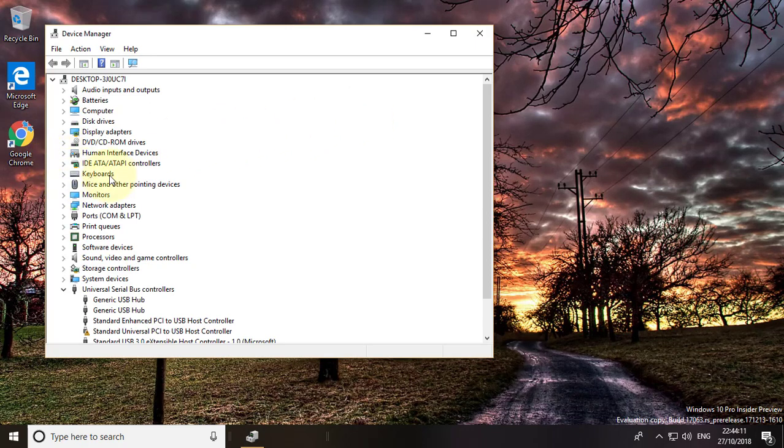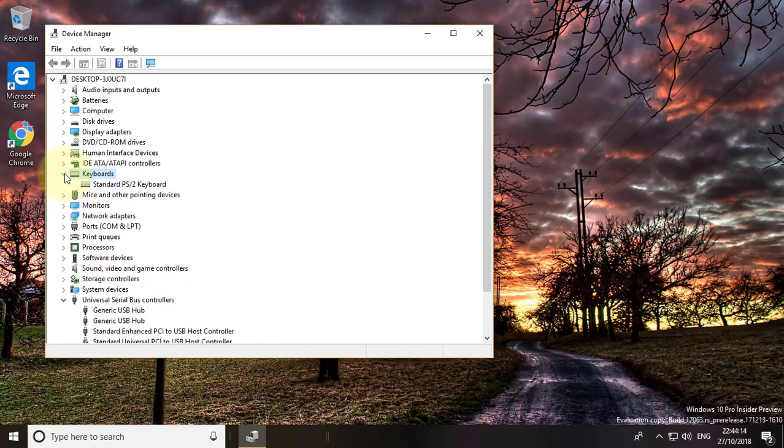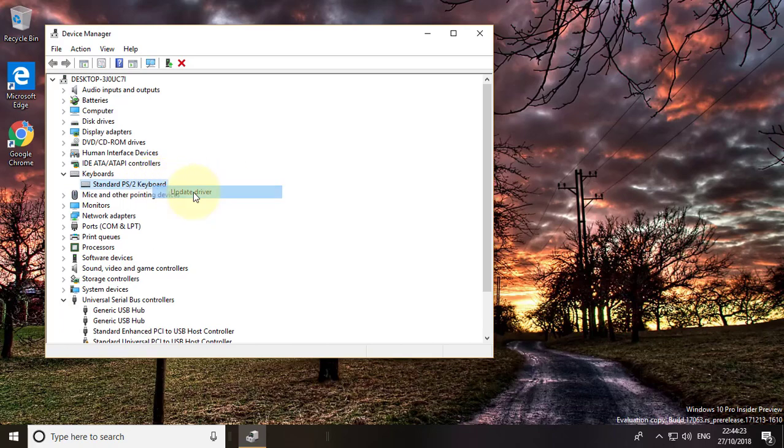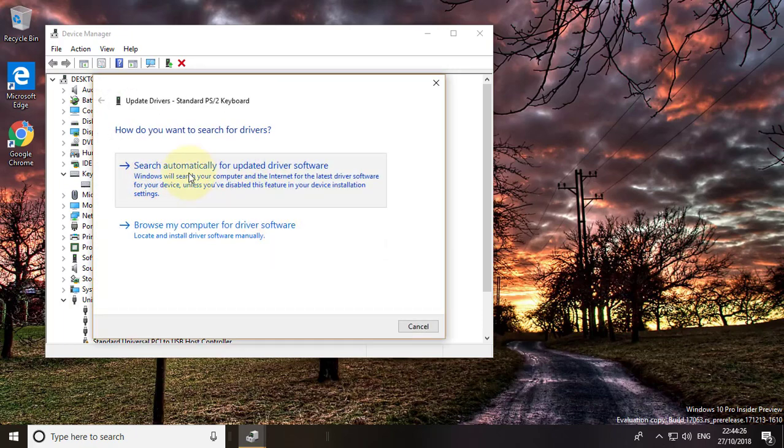Click and expand keyboards. Right click listed keyboard. Click update driver. Click search automatically for updated driver software.